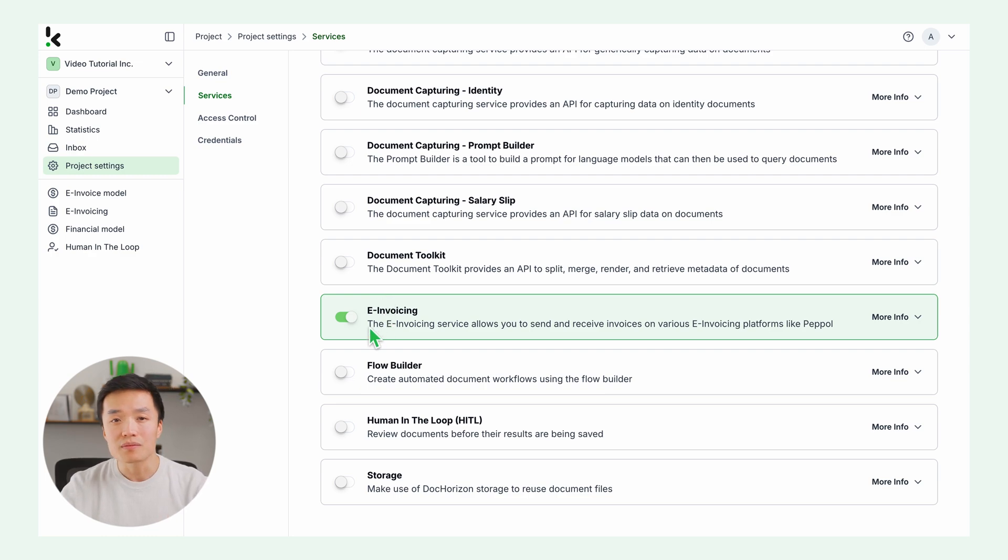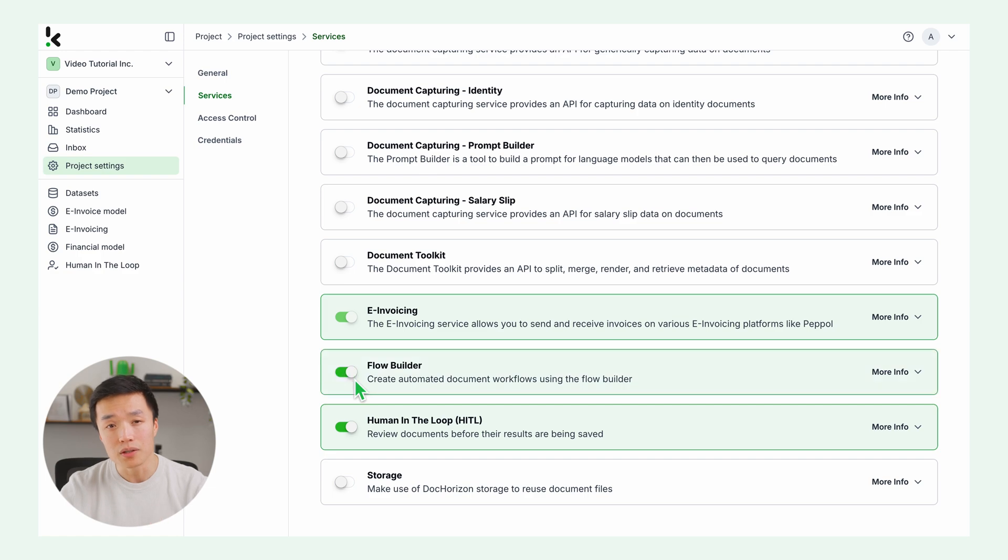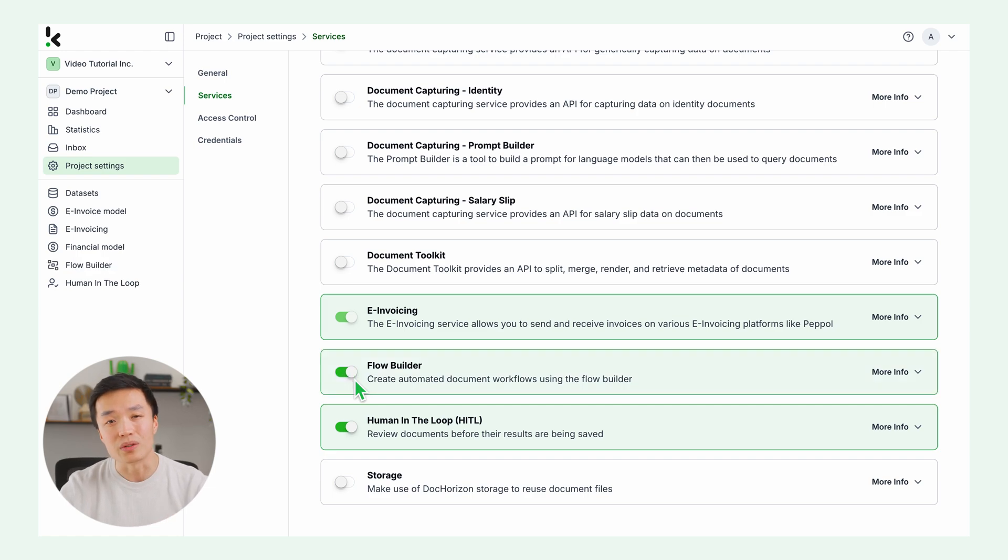E-invoicing, which is already enabled if you requested your Peppol ID, and human in the loop to make sure all the invoices have the required data. And lastly, enable the flow builder to create the automation to convert invoices into e-invoices for Peppol.